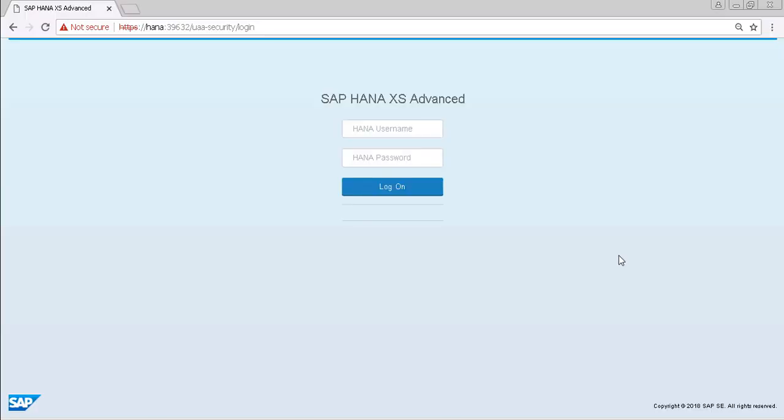Hi friends, this is Mandeep and you are watching HITECHNOLOGY TV. In this video I will show you how to schedule SAP HANA database backup through SAP HANA cockpit.